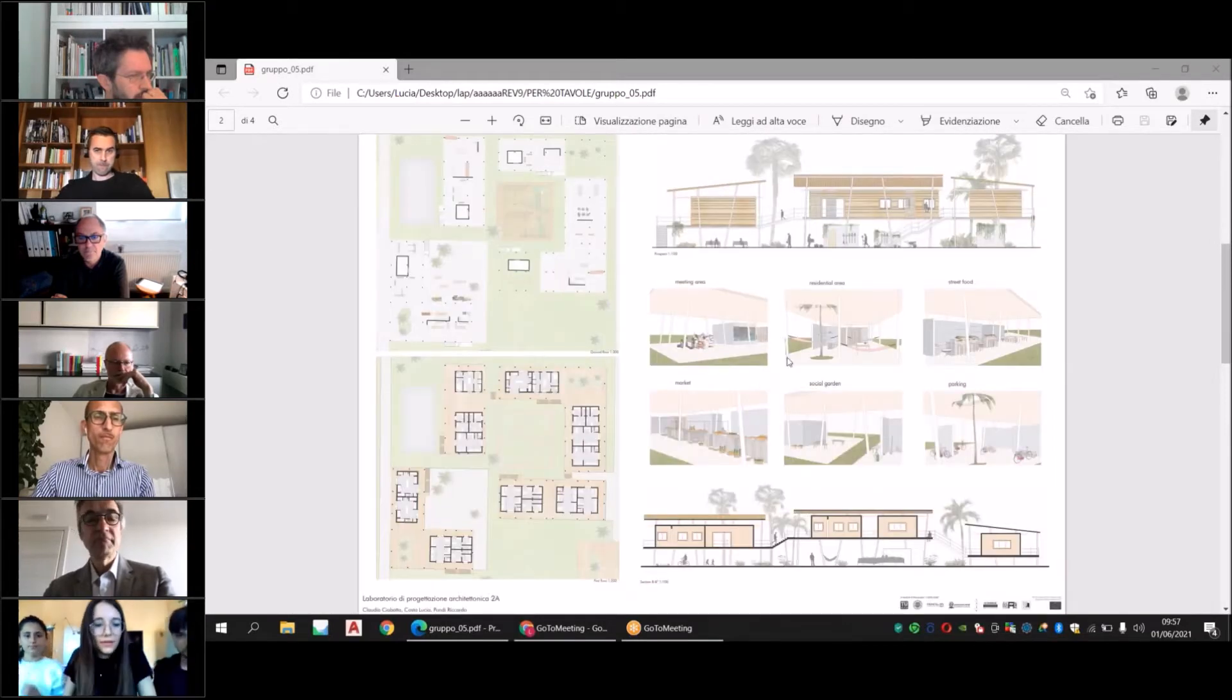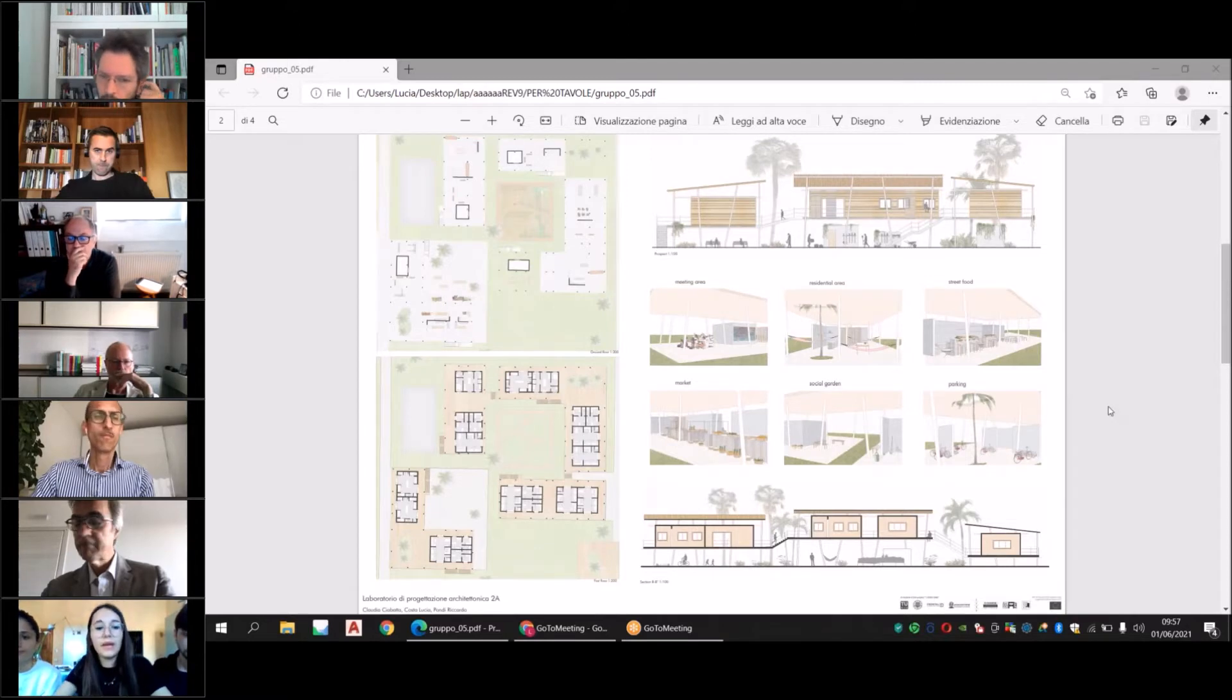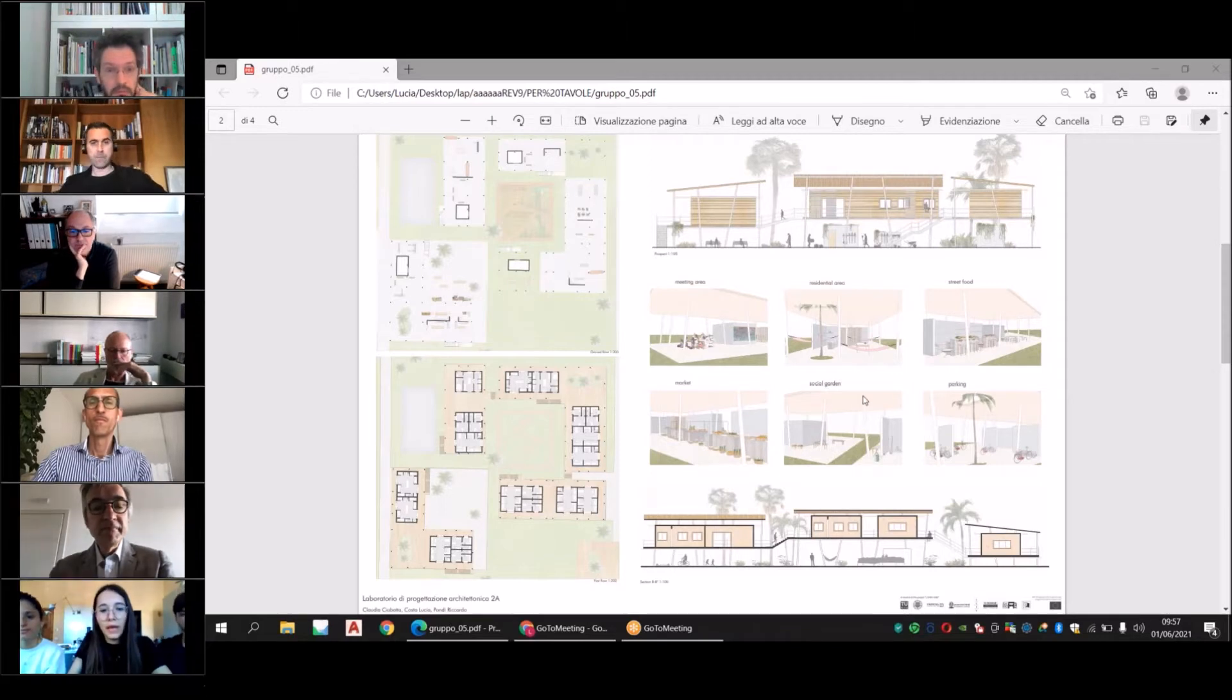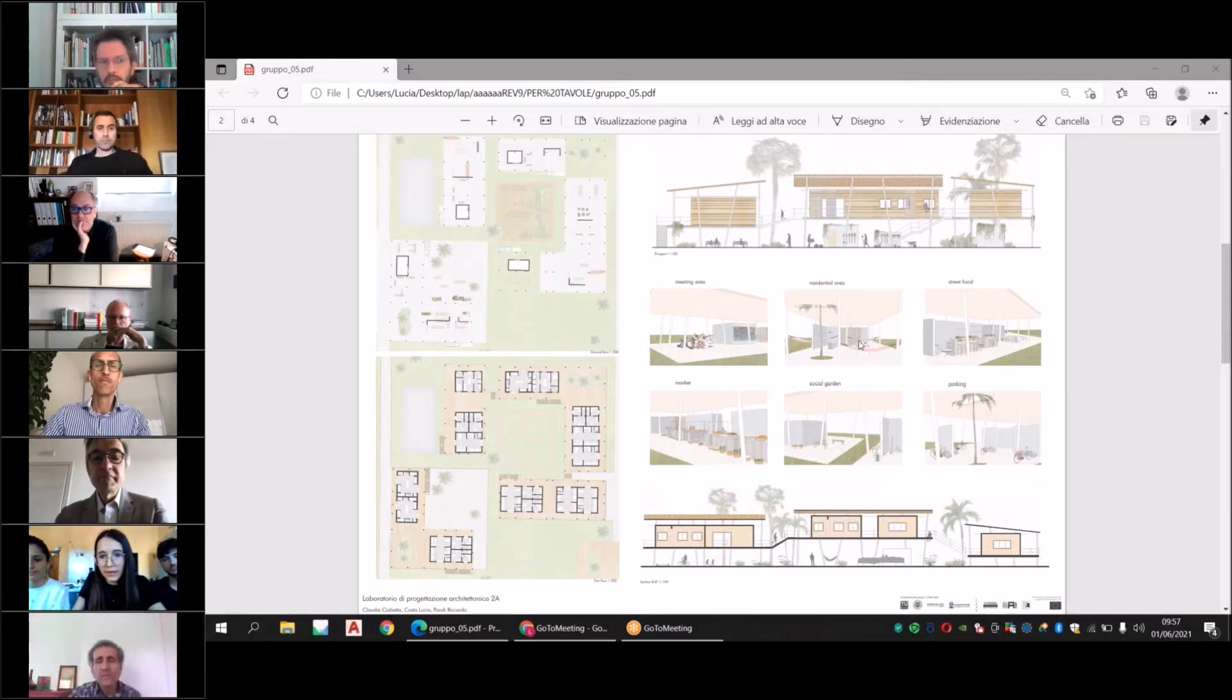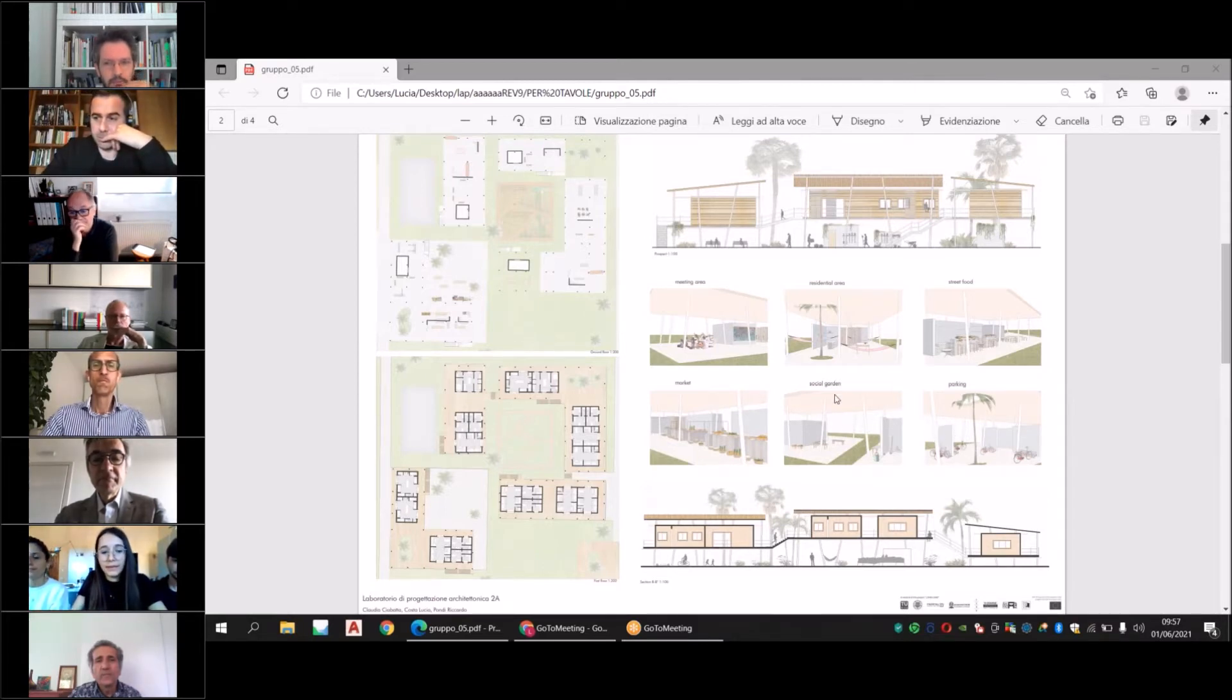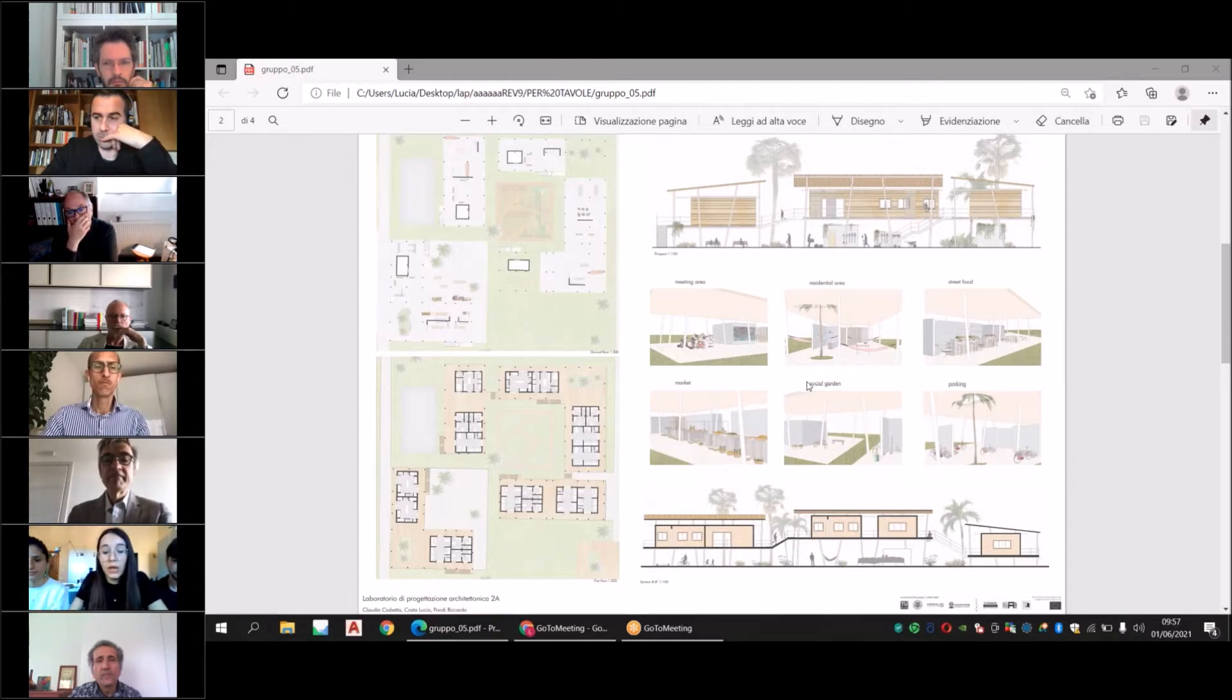This board talks about the ground floor. We represent illustrations of different uses that we have planned: meeting area, residential area, street food, market, social garden, and bike parking. But these are only examples of all the possibilities of use.